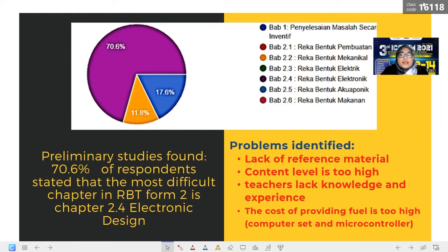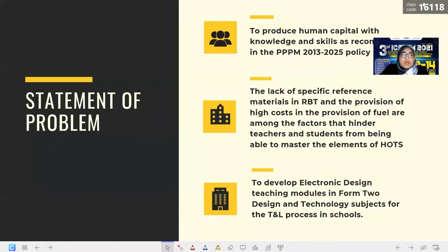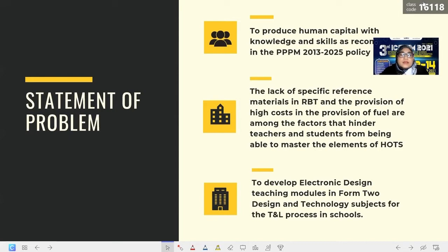Problems identified included lack of reference material, content level too high, teachers lacking knowledge and experience, and issues regarding the cost to prepare teaching materials. Because of these problems, we found that HOTS elements were unable to be achieved successfully, and we created and developed an electronic design teaching module suitable for use by RBT teachers to teach Form 2 students who take RBT subjects.